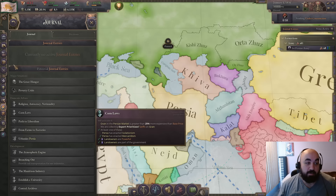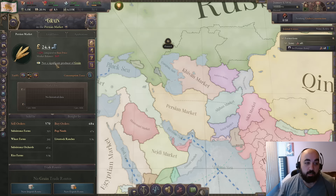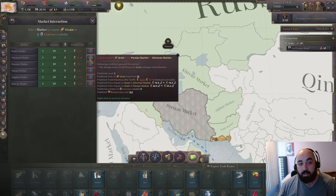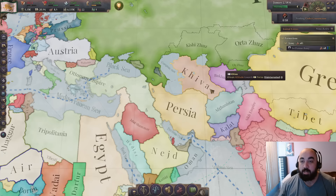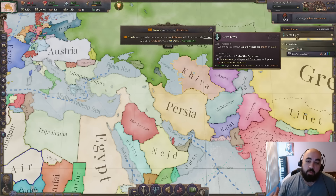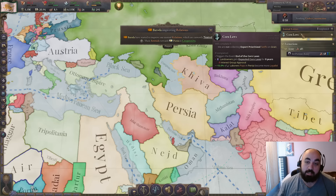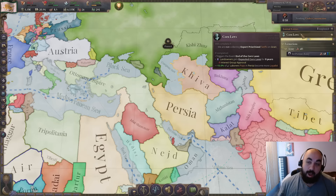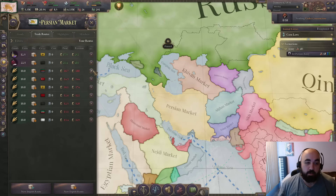We have almost all the requirements other than grain being expensive enough. The grain is already pretty close to cost, so we will set export prioritization and temporarily export all of it. The journal entry will kick in if we just let it go a week or so. Now we have the corn laws journal entry. You have to keep the export prioritization - if you take it off the corn laws event will go away. However, you do not need to keep the price above 25 percent.